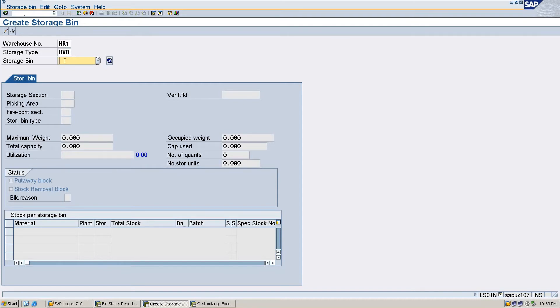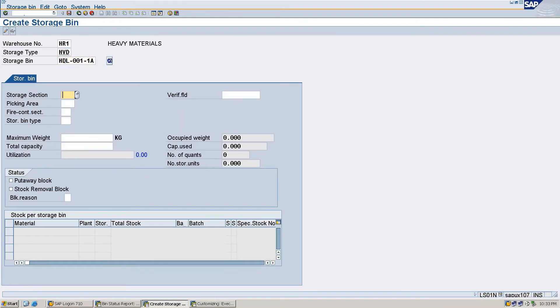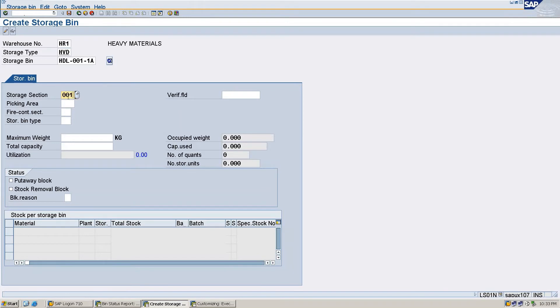After entering the storage bin name, it is asking for a storage section. In this module there are two storage sections, 001 and 002. I am selecting 001. Now it's asking for a picking area, and again I am selecting 001.